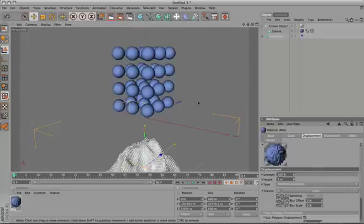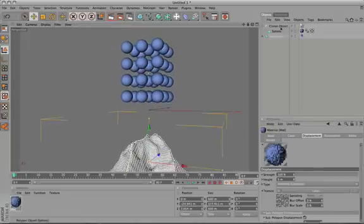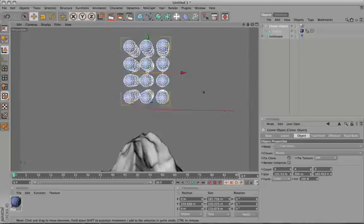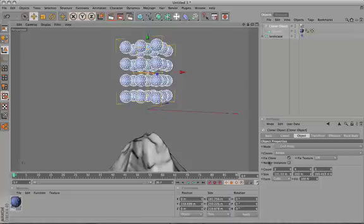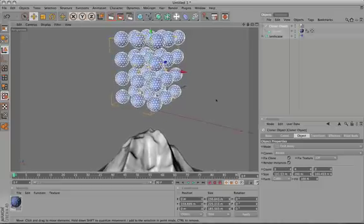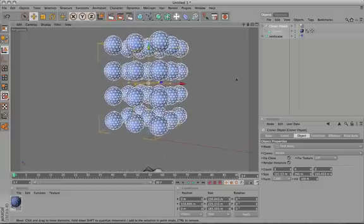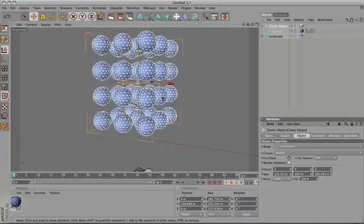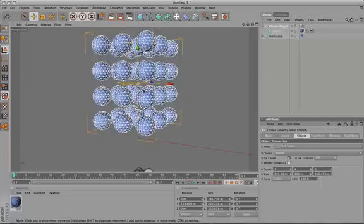It's also had the addition of something which really improves displacement performance, and that's the addition of render instances. What these are is basically a duplicate that's calculated at render time. In Cinema 4D 10.5 or 11, it would have calculated every single one of them individually when calculating displacement.